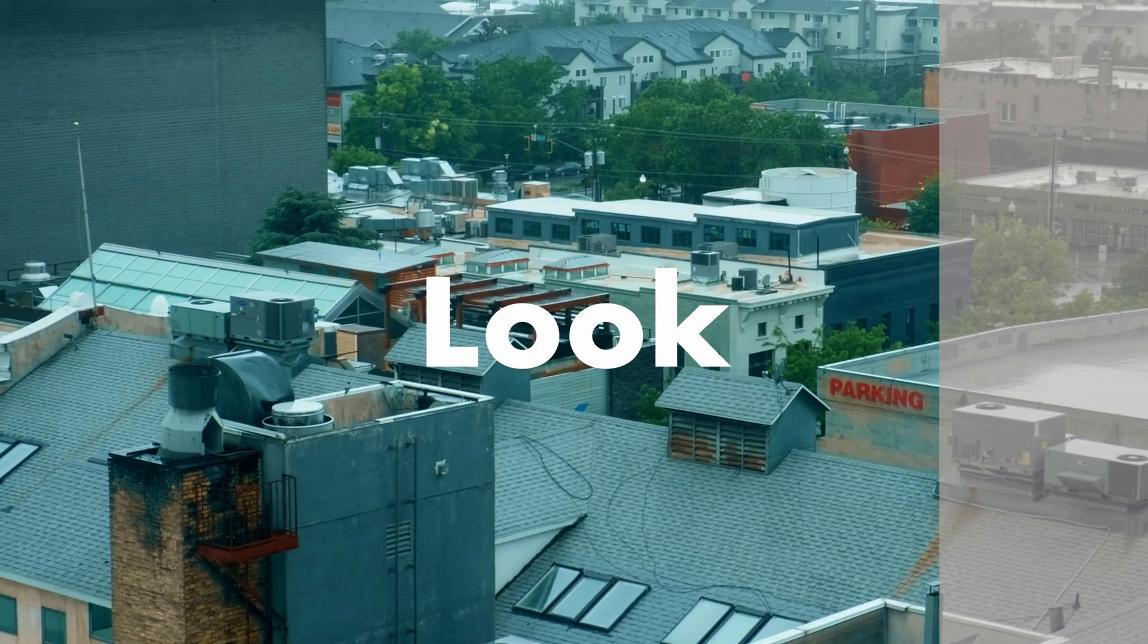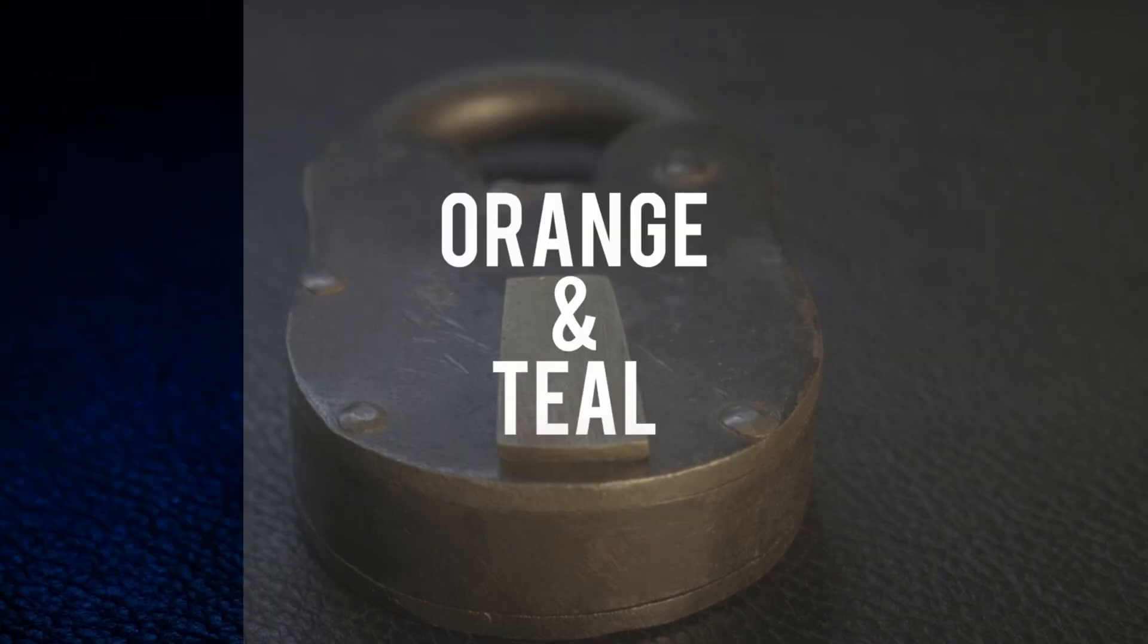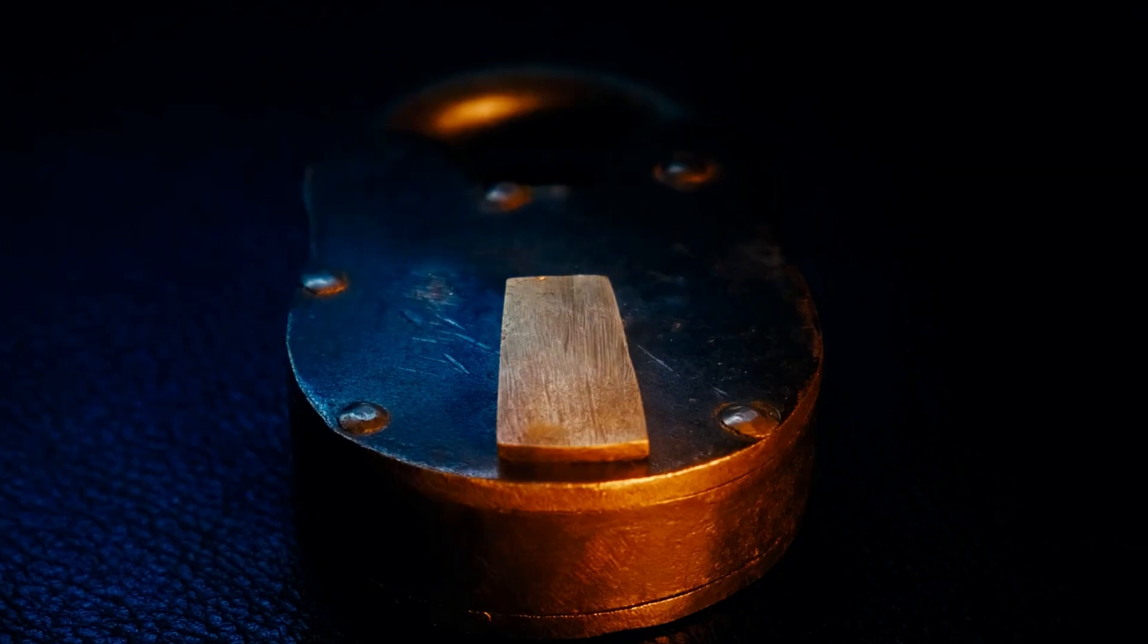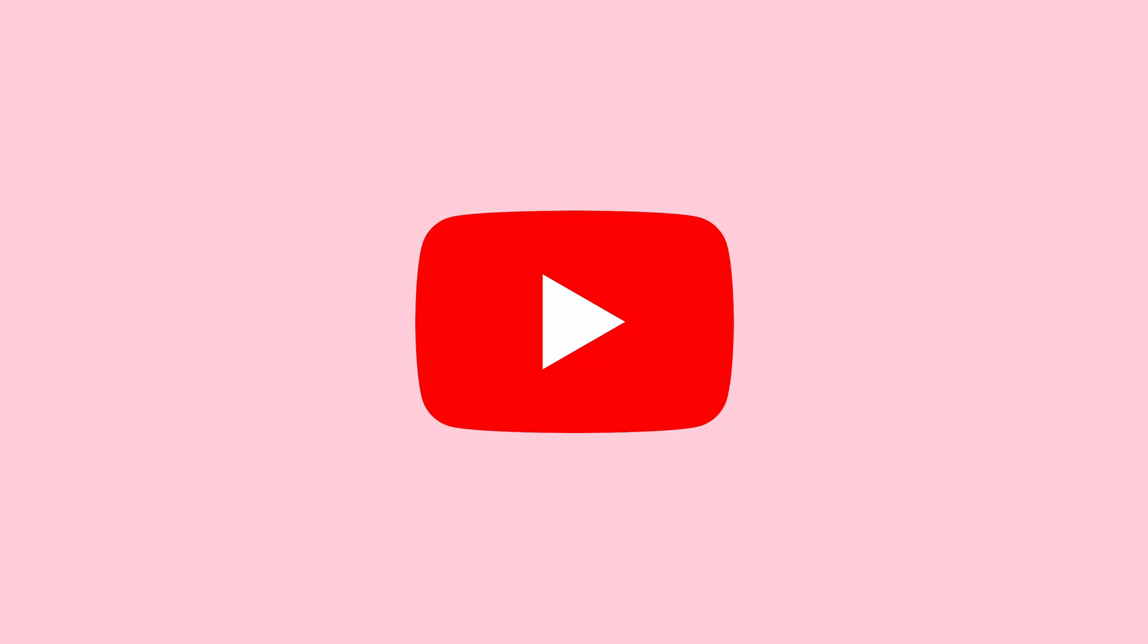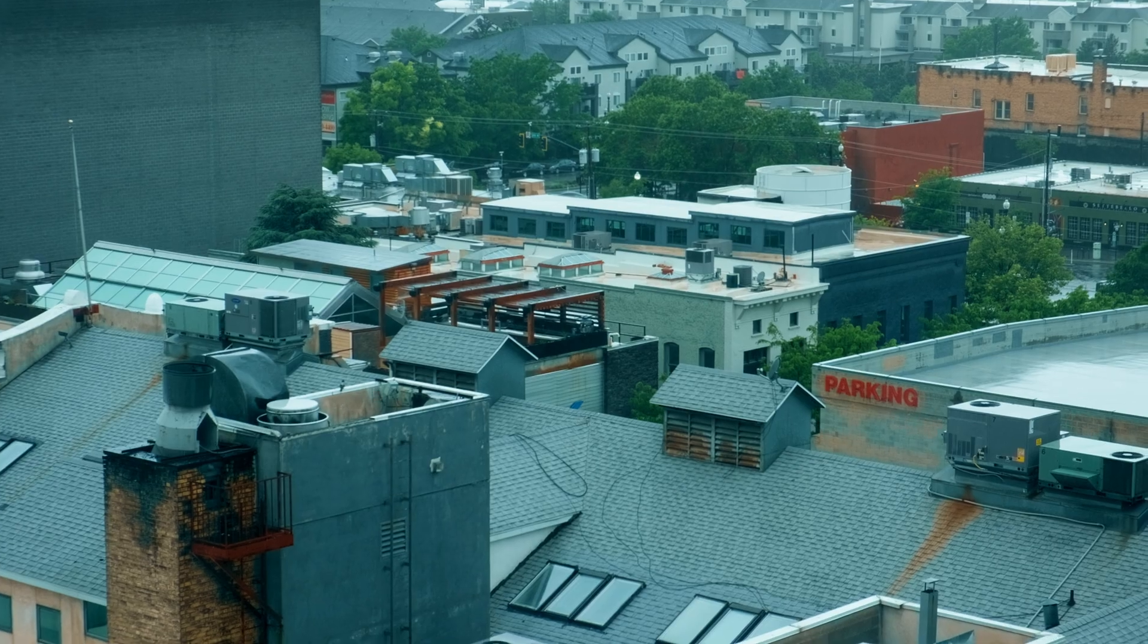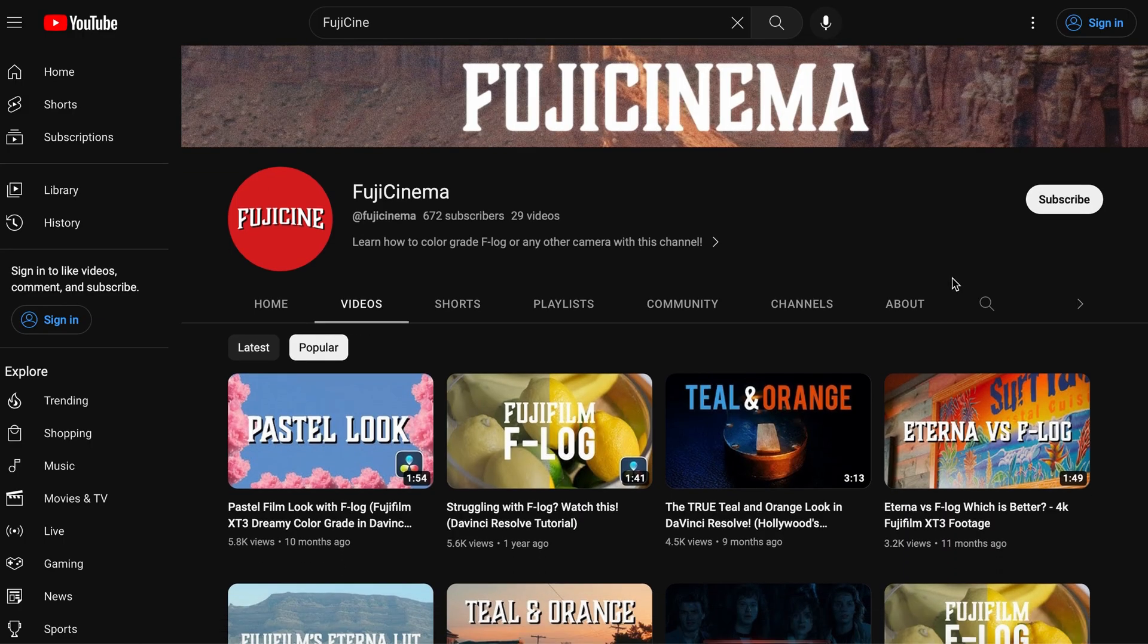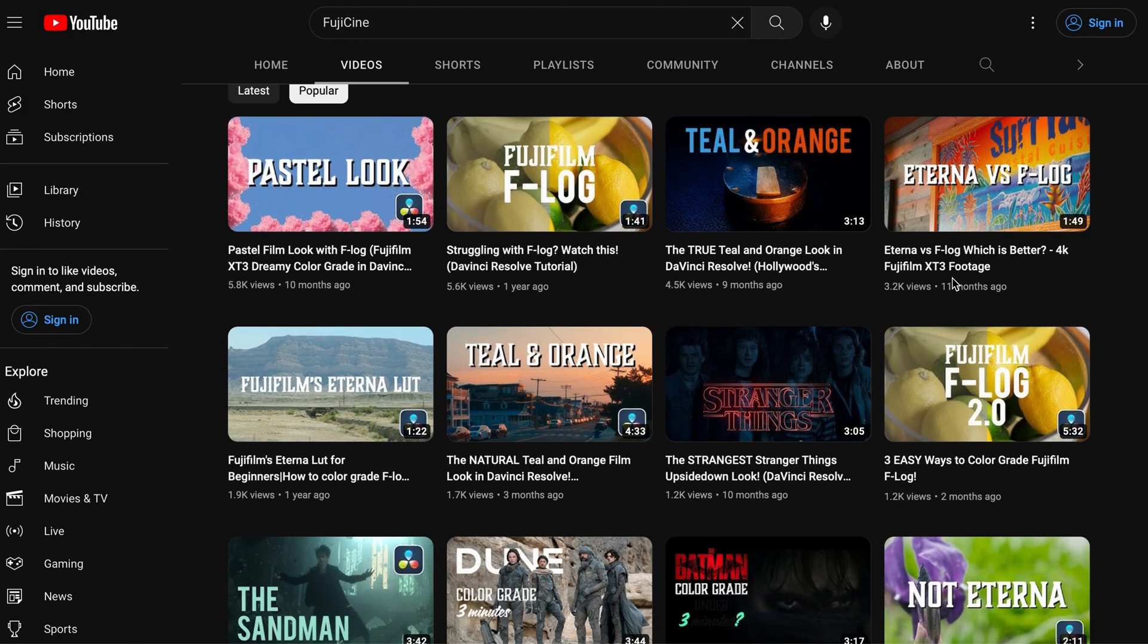This is the teal and orange look. It's the go-to look in the film industry, but it's also very popular, if not more popular, with YouTubers. Today, I'm going to show you how to get the YouTube teal and orange look so you can improve your channel or professional videos. Without wasting any more time, let's get started.